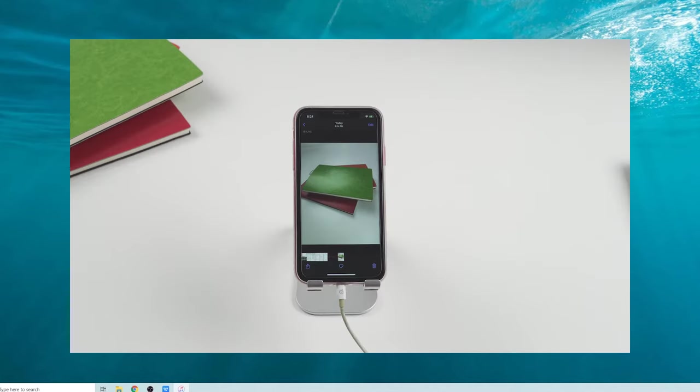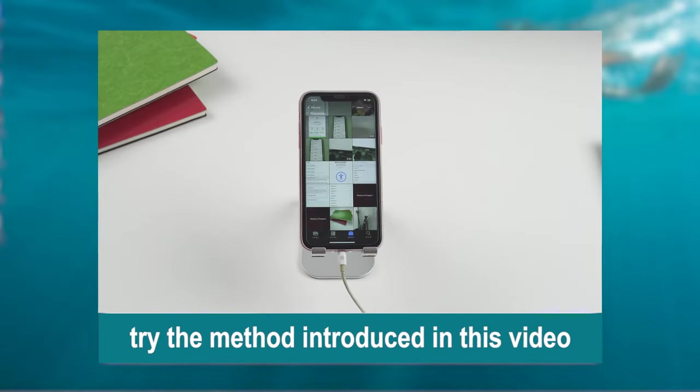So, if you want to extract some of the photos in iTunes backup but don't want to restore them all, try the method introduced in this video.